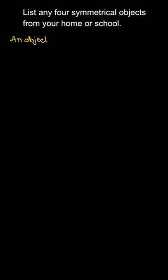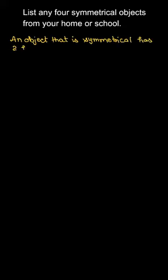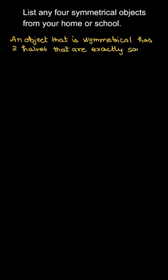What are the symmetrical objects? Symmetrical objects are those that when we fold in one half, the half part and the other half part exactly cover each other. Okay, let's write it down here. An object that is symmetrical has two halves that are exactly the same shape and same size. It is called a symmetrical object.